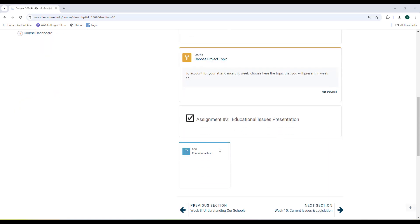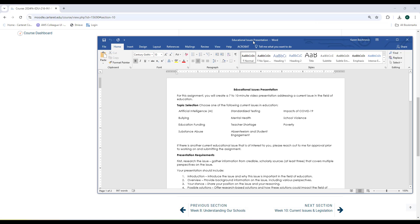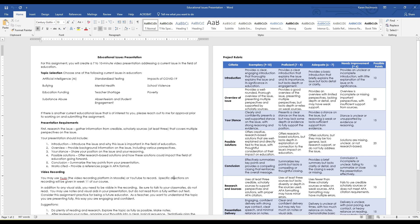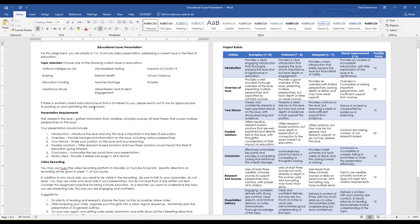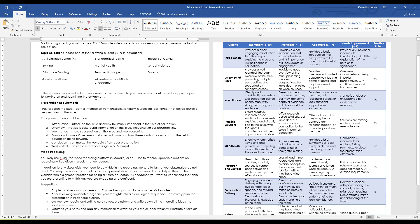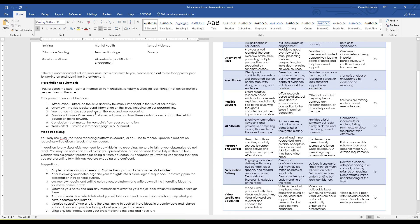There's no place to turn in anything this week, but the actual assignment is given to you here. This Word document gives you the directions for the project, including the list of topics to choose from and your presentation requirements. For your presentation, you can use Canva, PowerPoint, or whatever visual display you'd like — it's completely up to you.